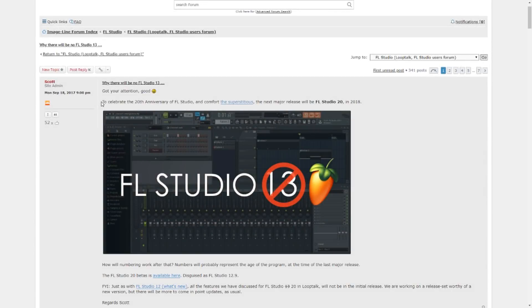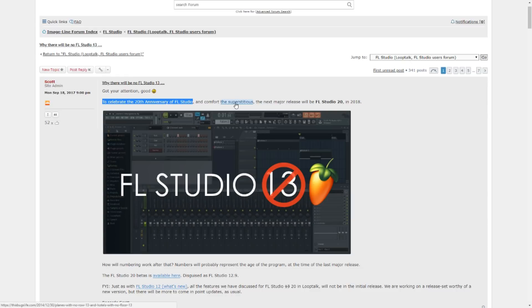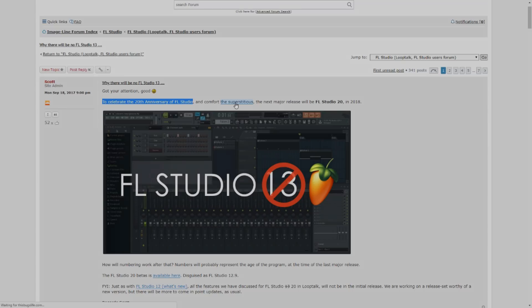The reason is actually because ImageLine is celebrating FL Studio's 20th anniversary. And funny enough, to comfort the superstitious. What, Scott said it himself. Let's just get into the DAW.